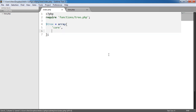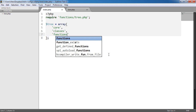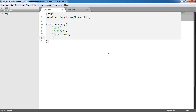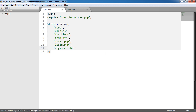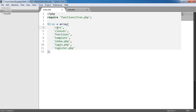The first items I'm going to do are the core sort of folders - core, classes, functions. Obviously this can be anything. So those are my folders. Now my files: index.php, login.php, and register.php. At the moment we have an array with just items in it. These are going to be the values of the array. The keys are going to be 0, 1, 2, 3, 4, and so on - we start at 0, so we have a 0th element, 1st element, 2nd, 3rd, 4th, and so on.